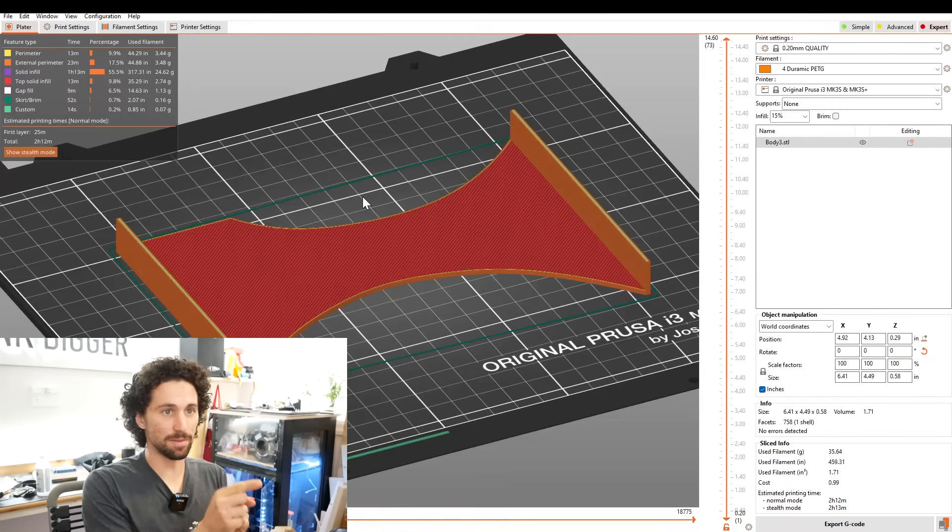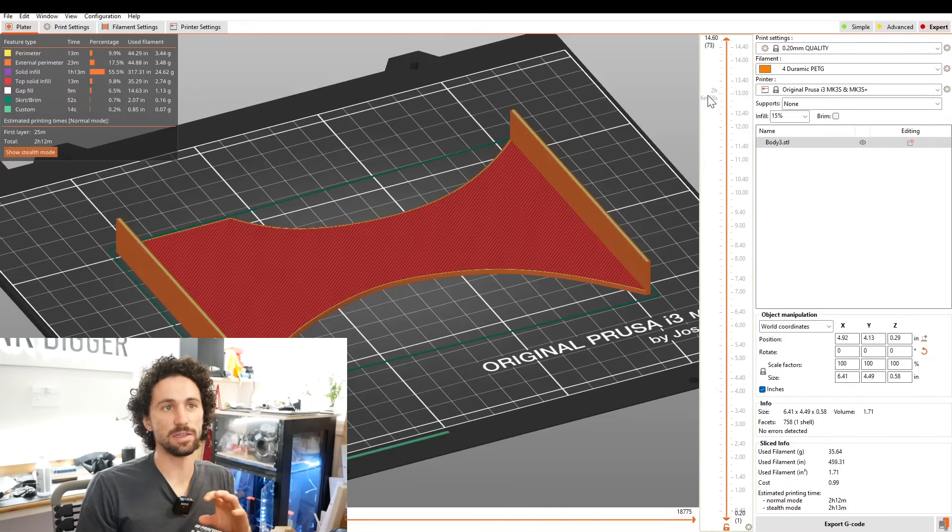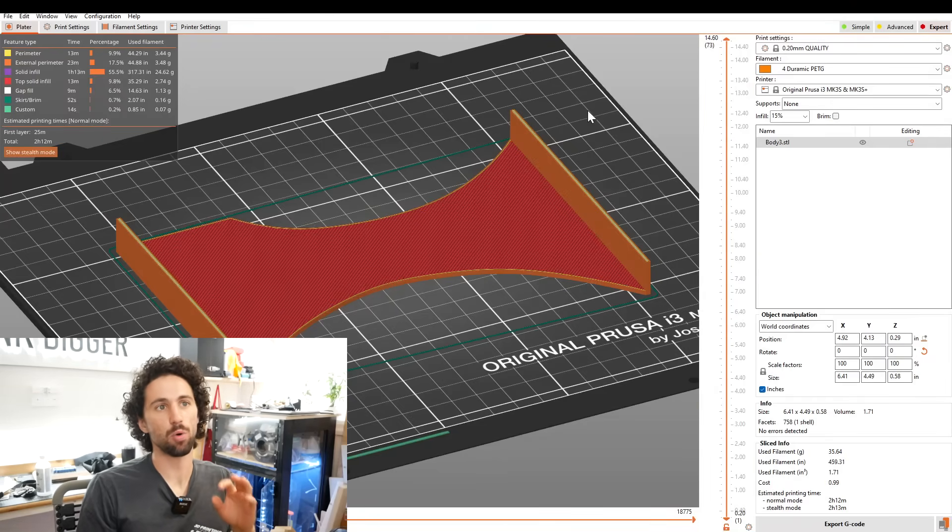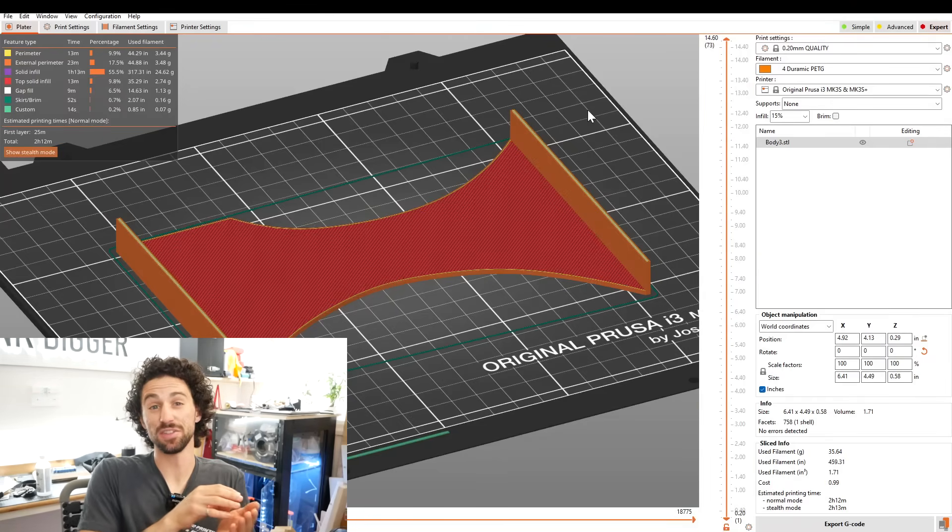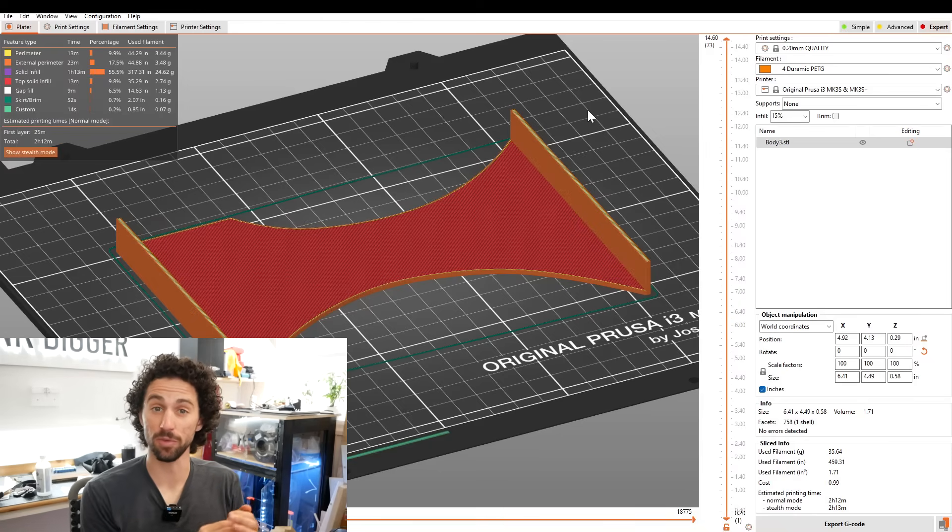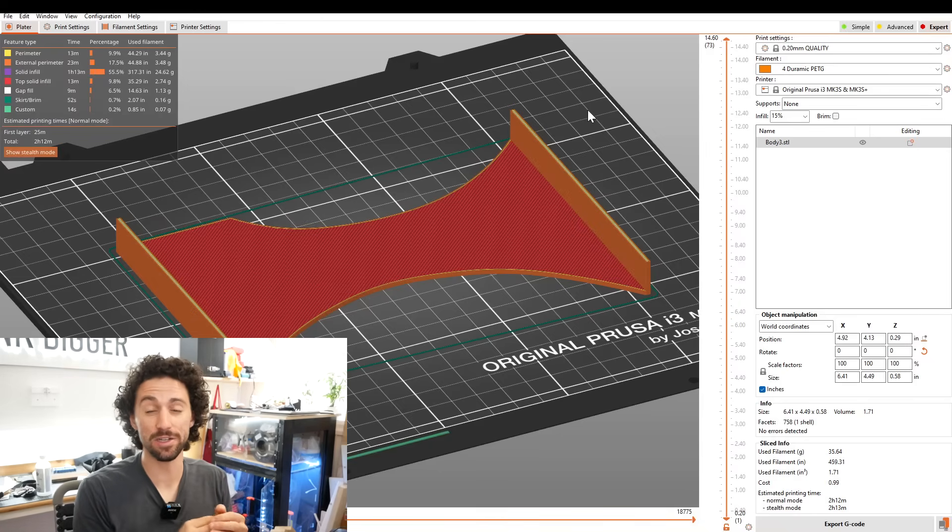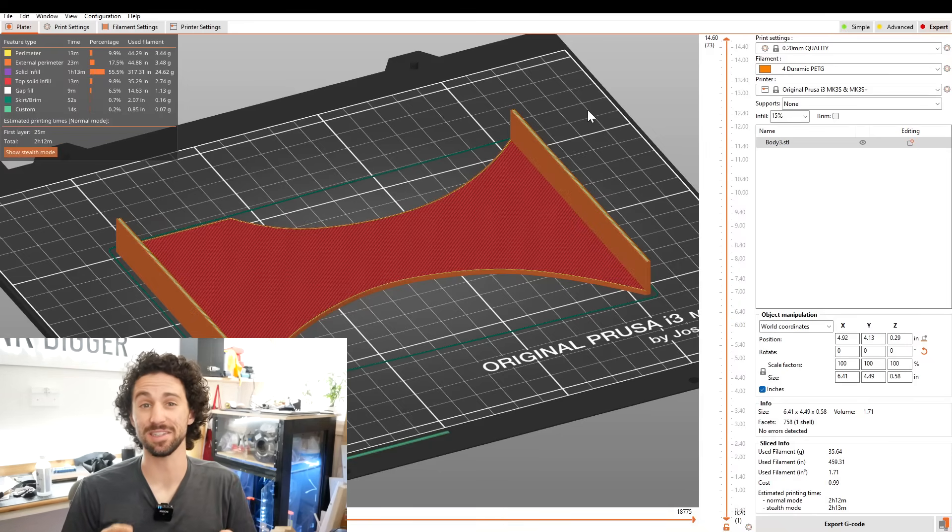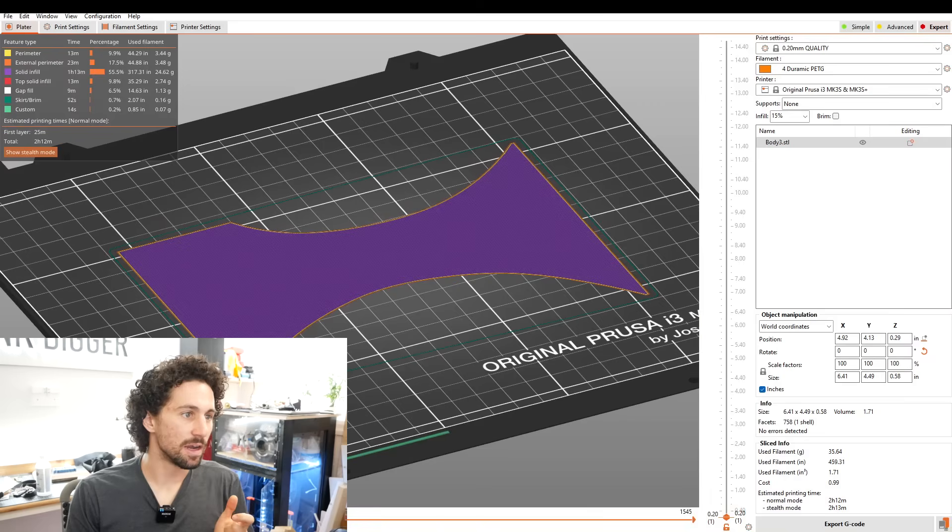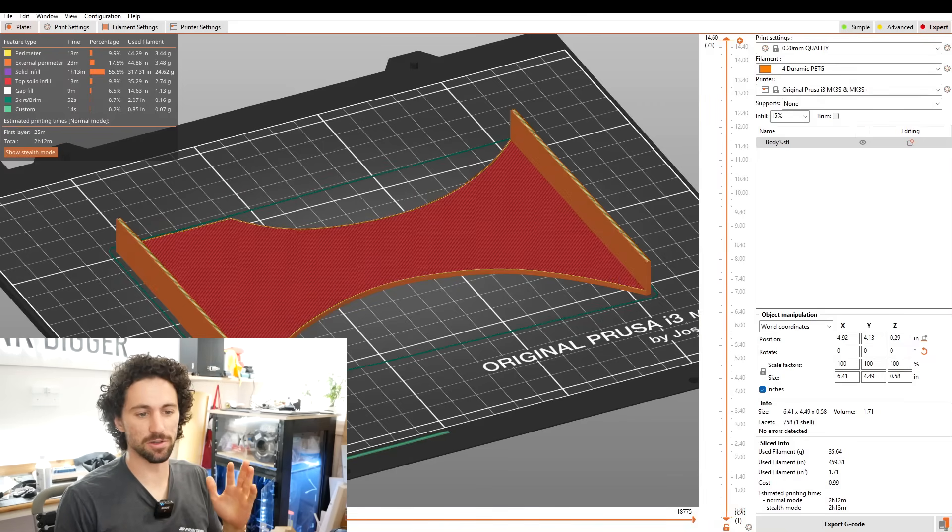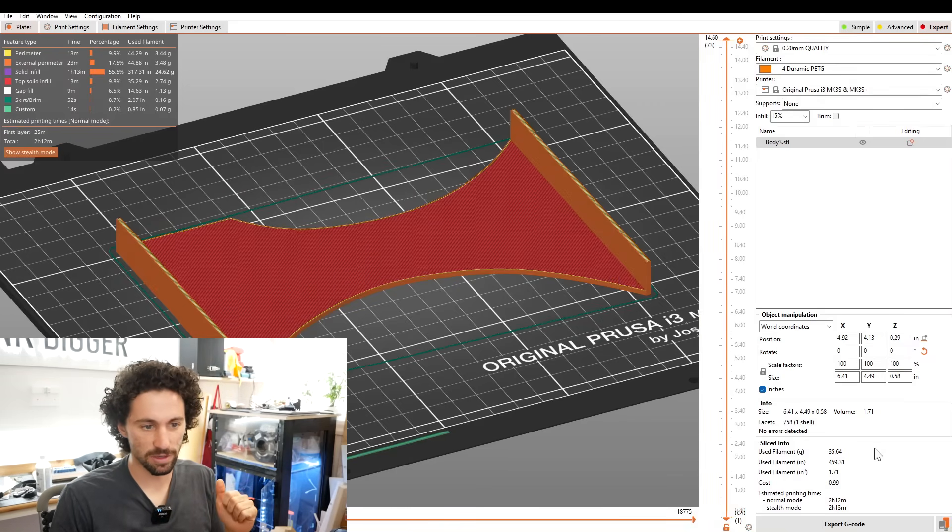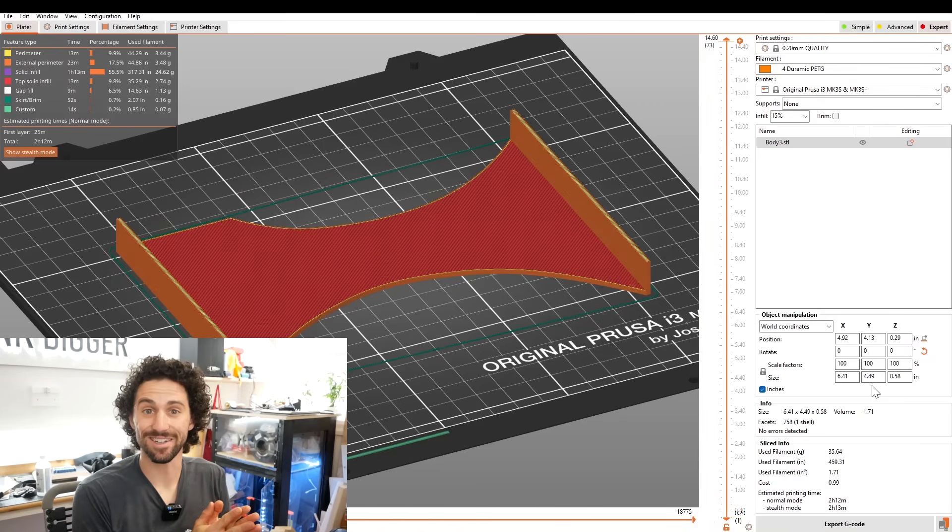I got the base piece in my slicer. I'm printing it out of PETG at 0.2 millimeter layer heights. This is going to be in a hot car, so I'm using PETG because it has that temperature resistance that PLA does not. Everything looks good. It's going to take about two hours, 15 minutes to print. 99 cents in filament. Let's get printing.